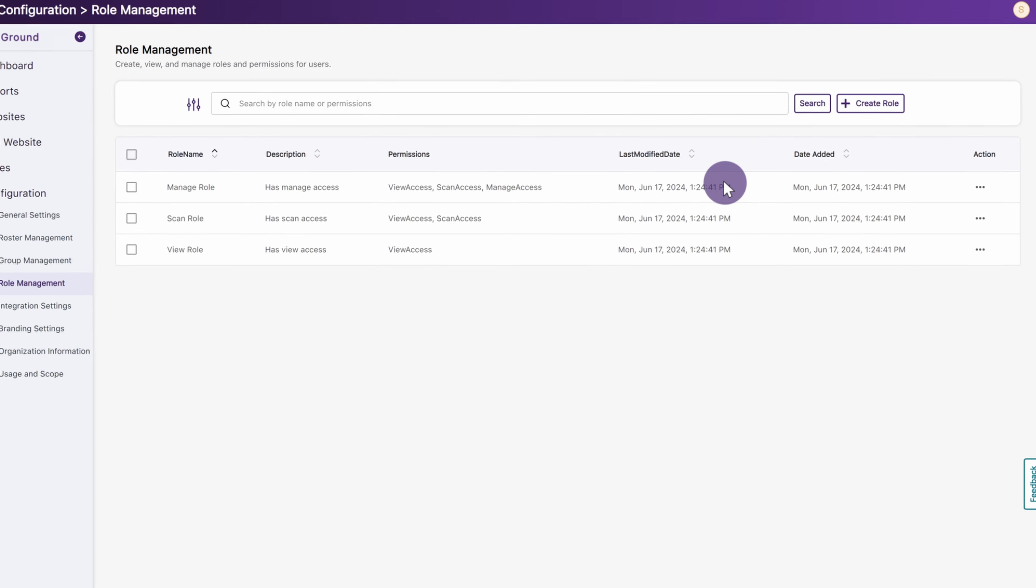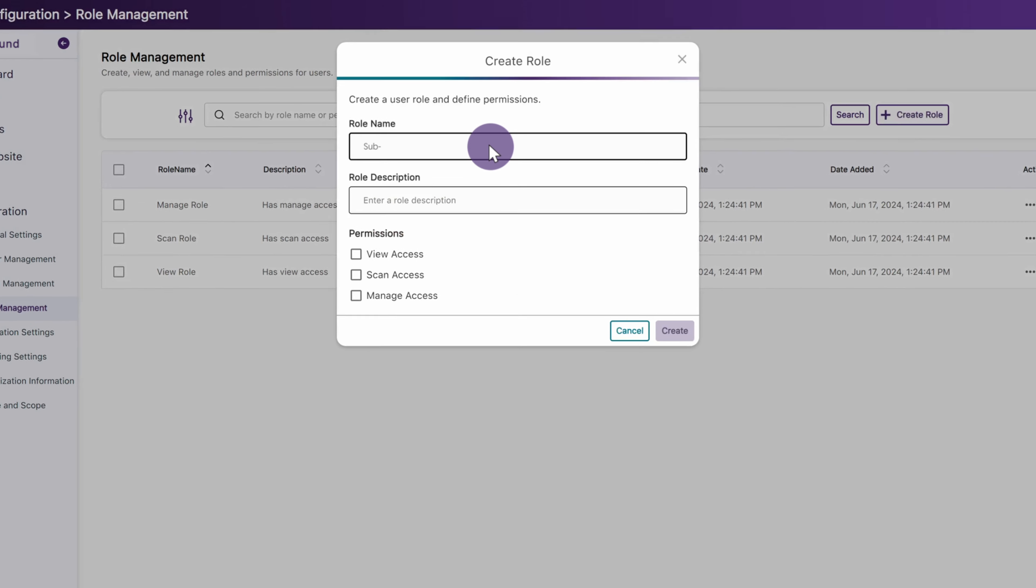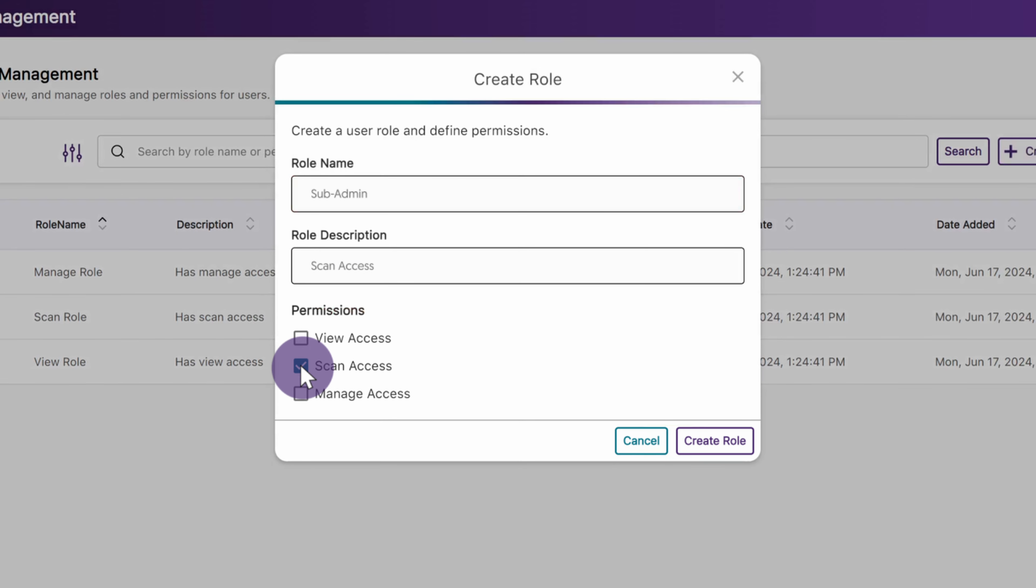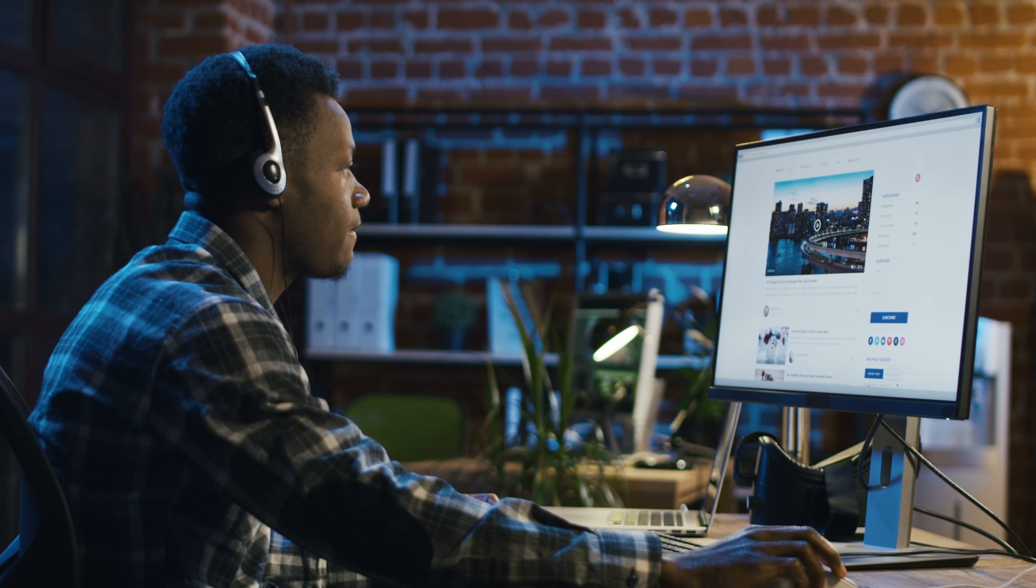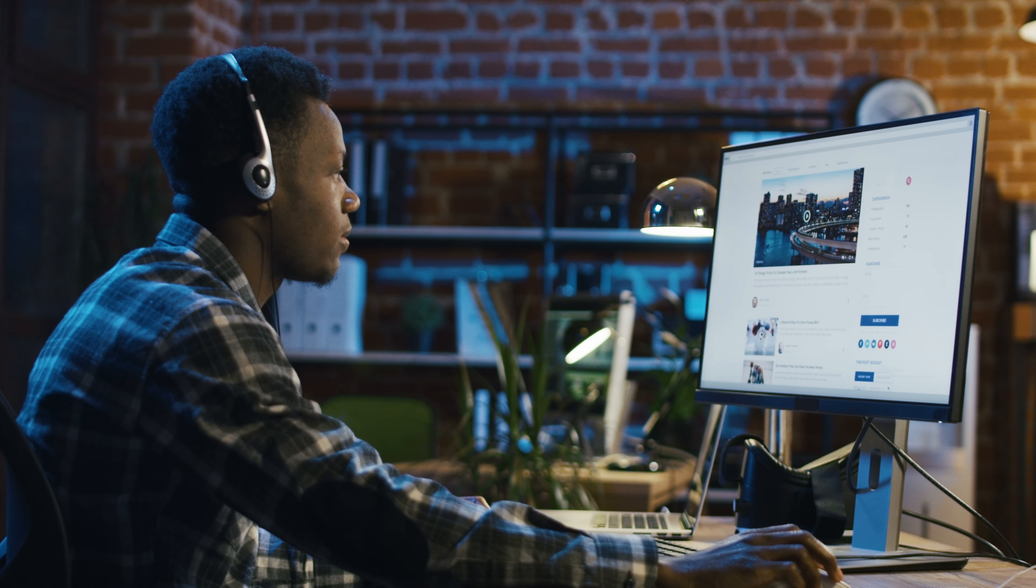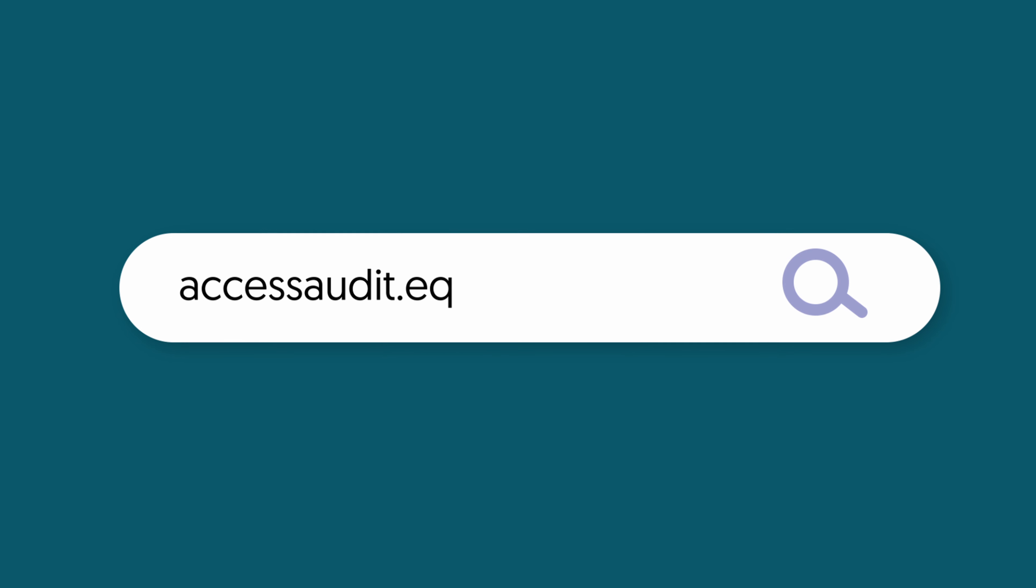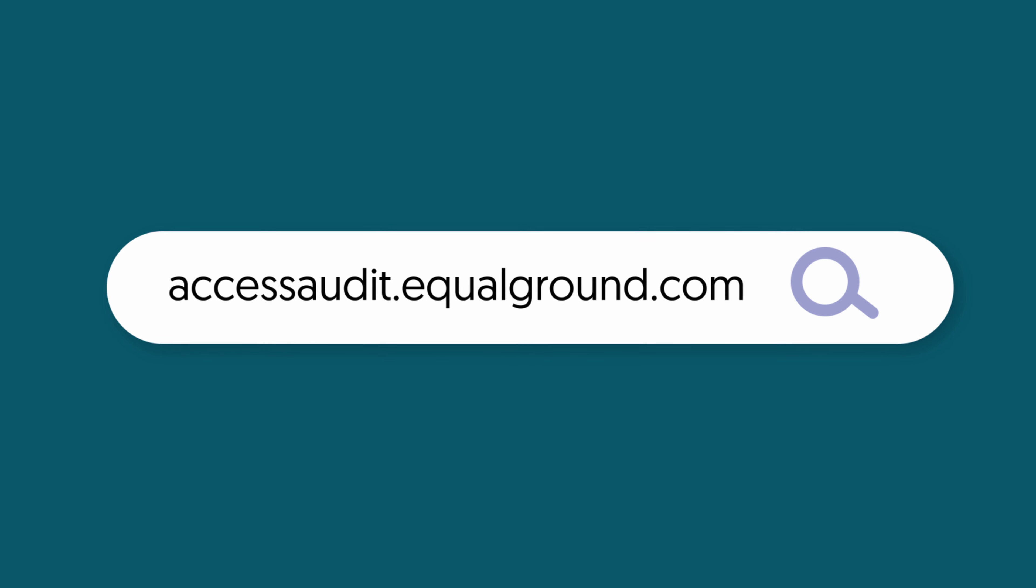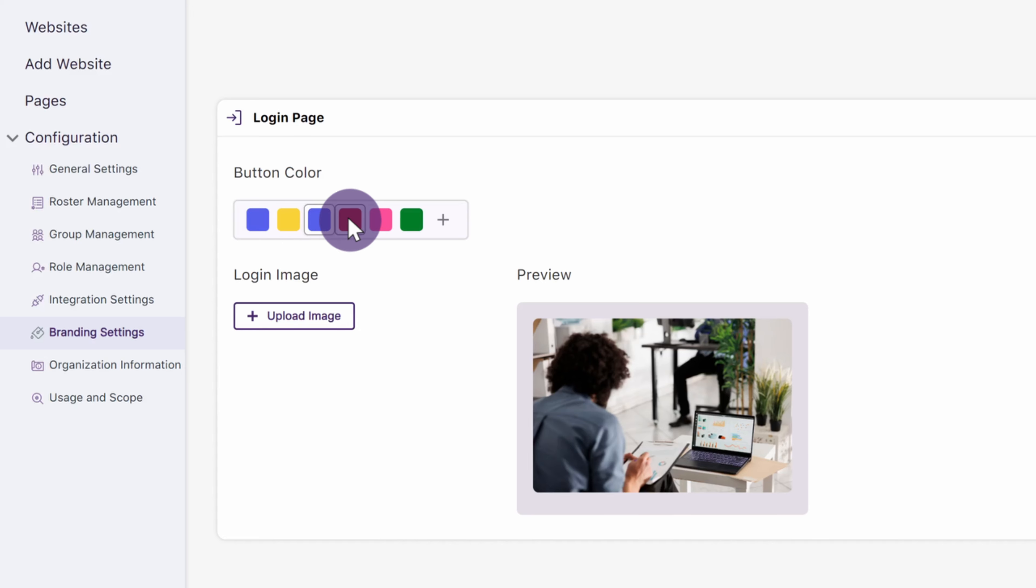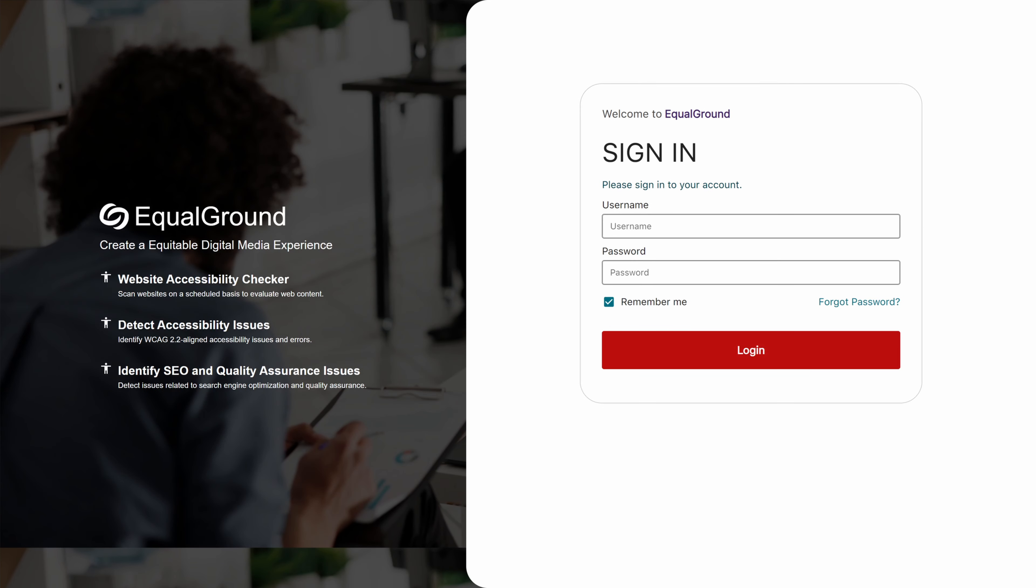Admins can create custom roles to provide users with different levels of access to view reports, initiate scans, and manage website settings, as well as allocate them to only manage specific websites. Institutions can create their own custom Equal Ground platform URLs and customize the branding of their login page by adjusting the colors of buttons and adding images.